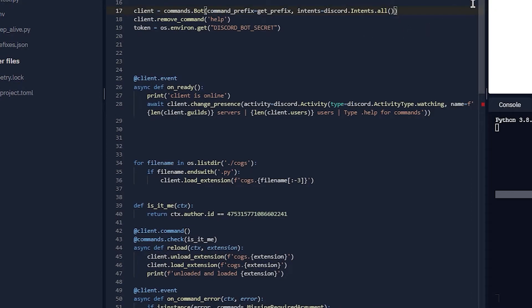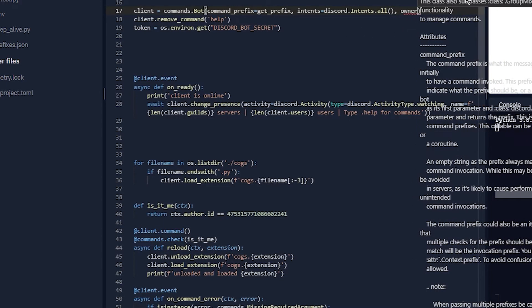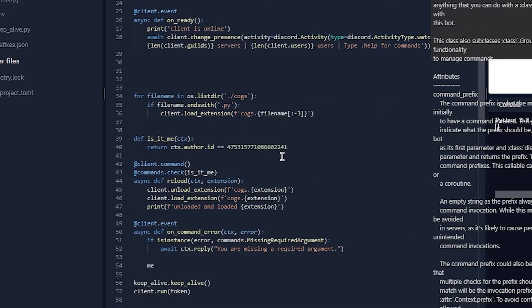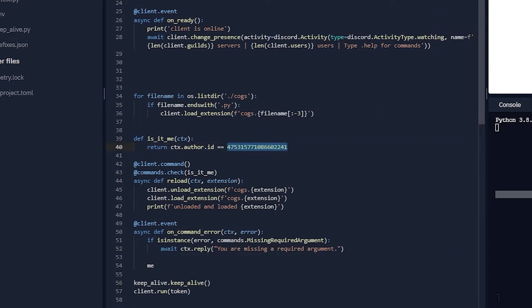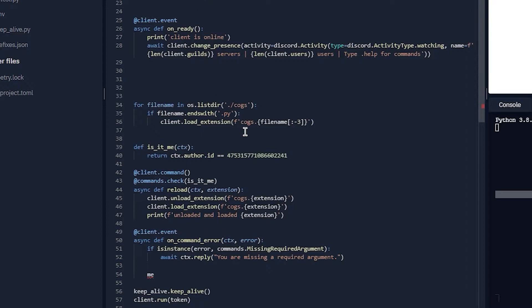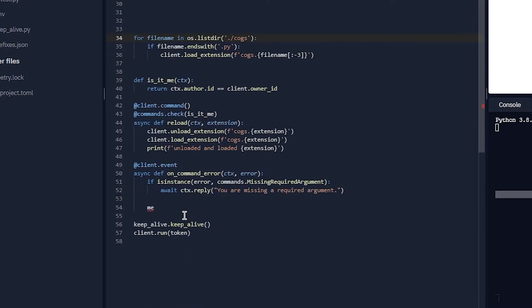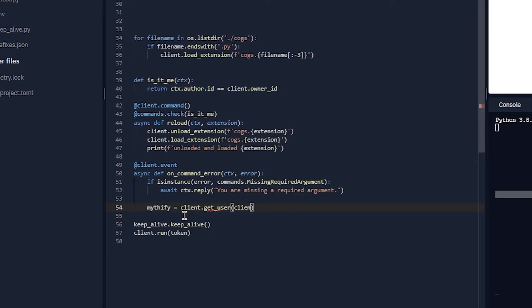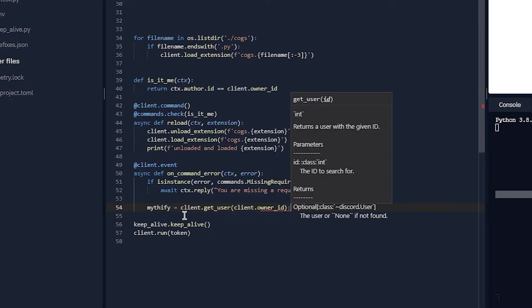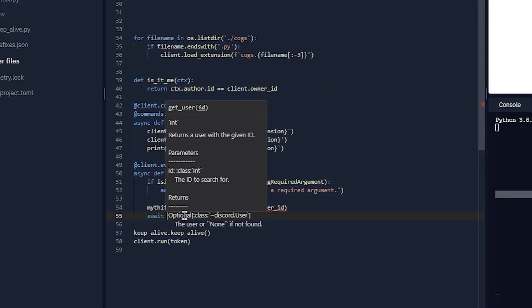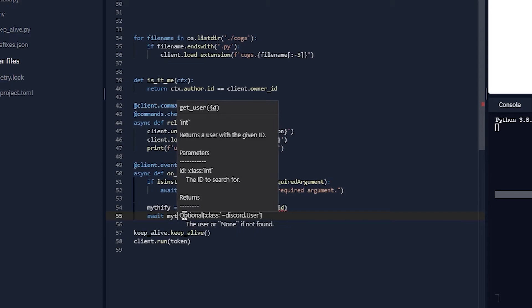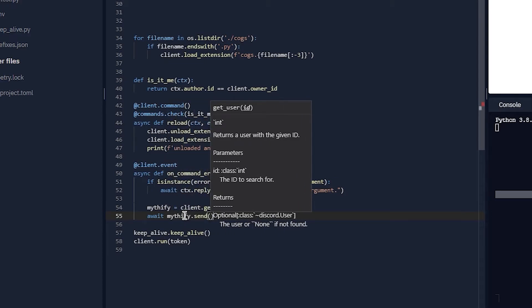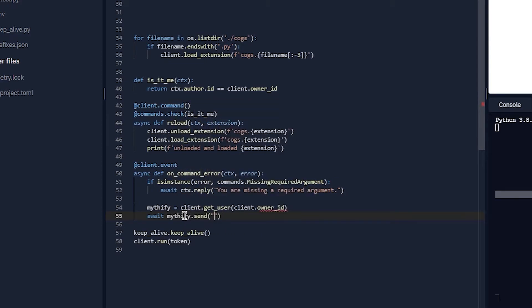I'll add a new thing. In commands.Bot, owner_id equals... I'm pretty sure there's already a built-in feature called bot.owner_id, but it's fine. So you can do mythify = client.get_user(client.owner_id). mythify.send...